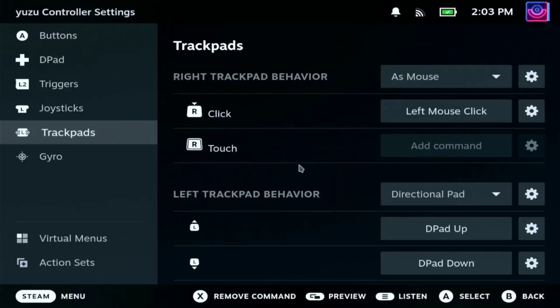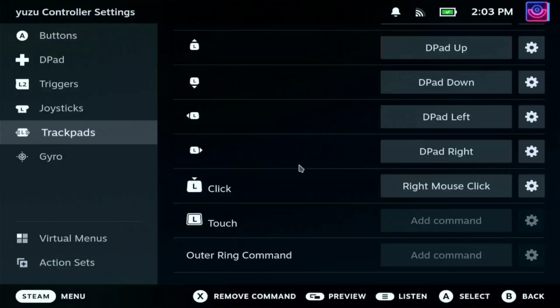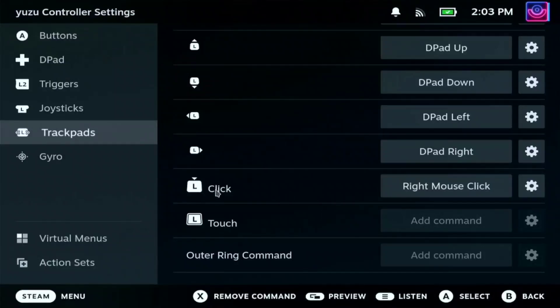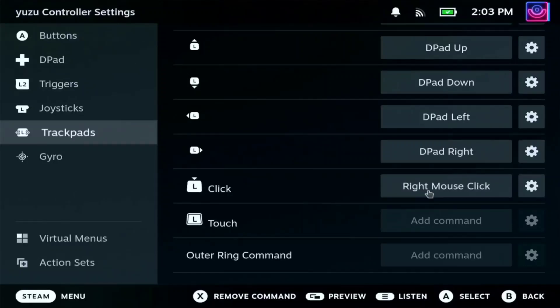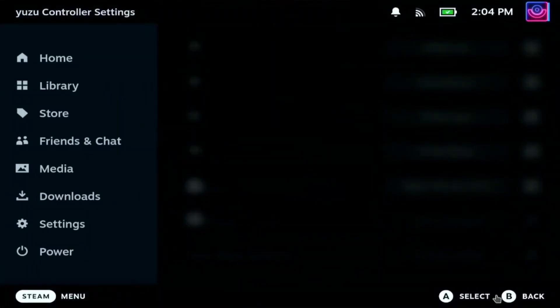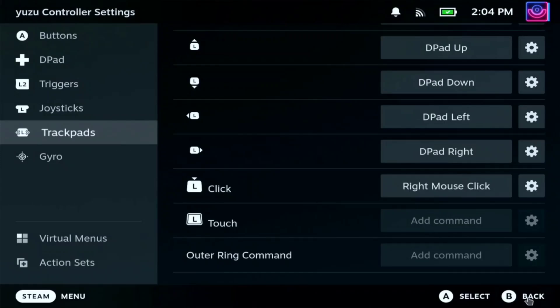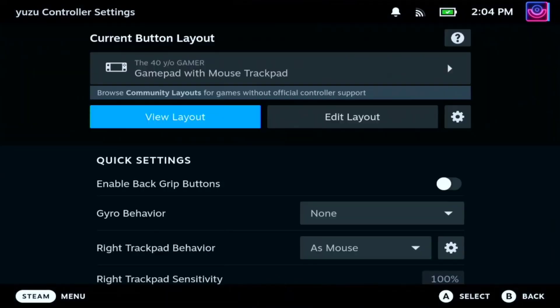Then go to the left touchpad. Here on the left click, make sure you assign the right mouse click. OK. So here, let's go back.